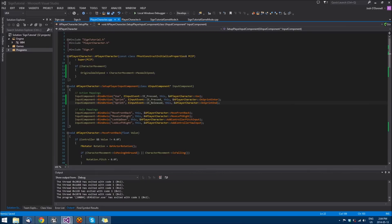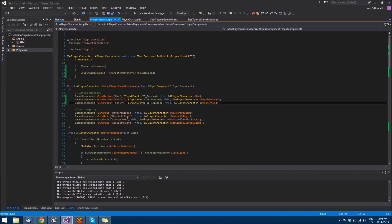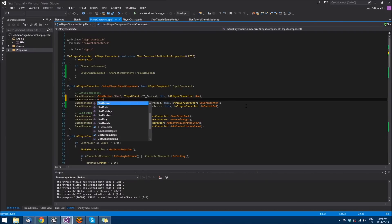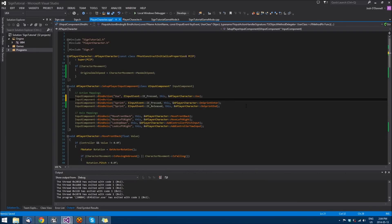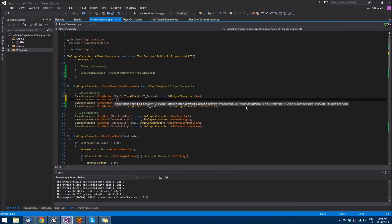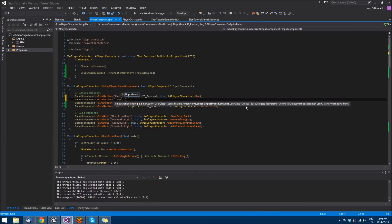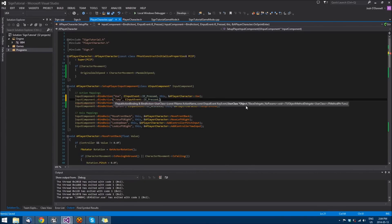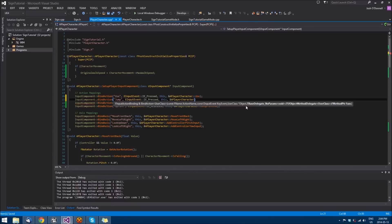For jumping, it's actually quite easy because the character movement has jump functionality built into it. You just need to tell it what function you want to call when you press the jump button that we've mapped. We'll do input event IE Pressed, this, and a player character.